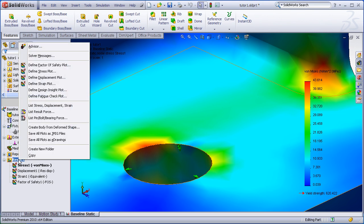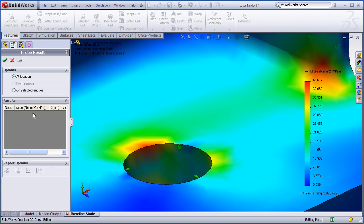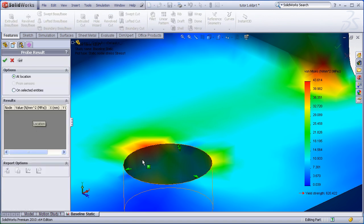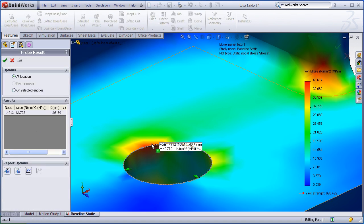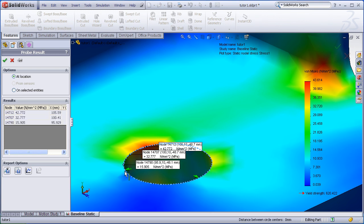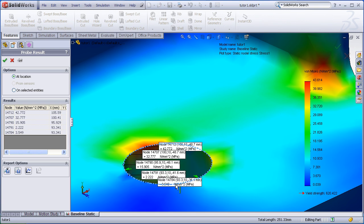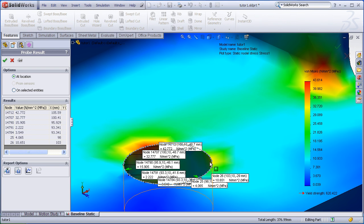By right clicking on my stress plot, I can choose the probe tool. And now I can just manually pick entities corresponding to the nodes around this hole. Flags appear that show the node numbers, the XYZ locations of the deformed shape, as well as the stress values. I may just pick some points around the circumference of this hole.